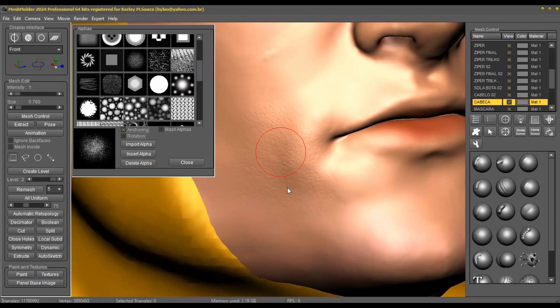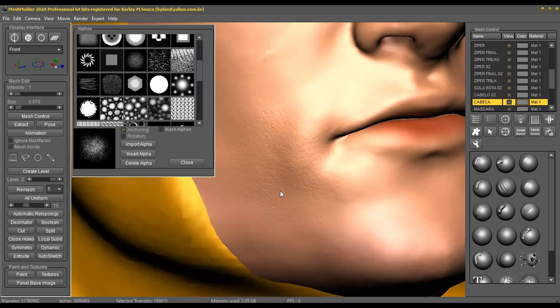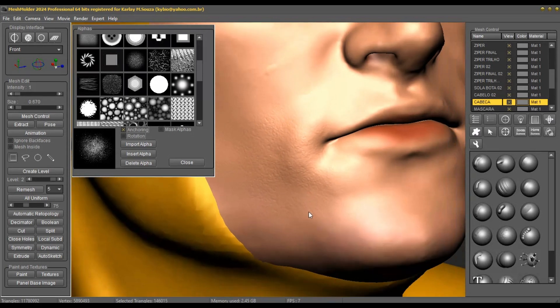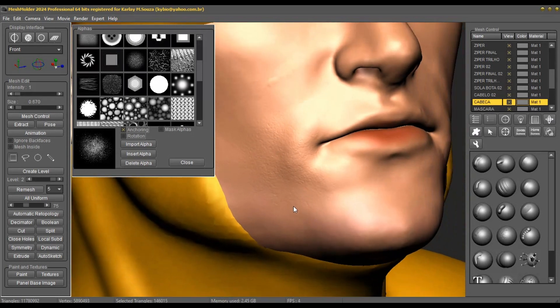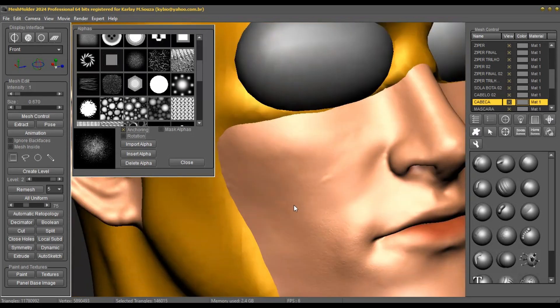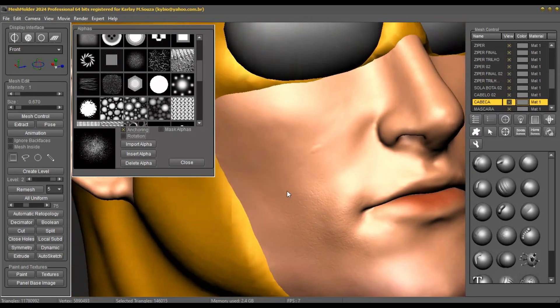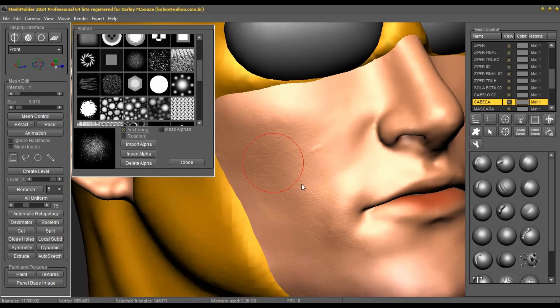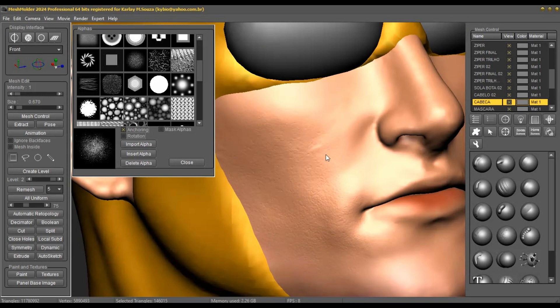New improvements in the use of alphas in Mesh Molder Professional 2024 with the ability to anchor alphas and masking, in addition to enabling greater mesh detailing with improvements in memory usage capacity. Mesh Molder is low-cost 3D sculpting software with no monthly fees and in continuous development.